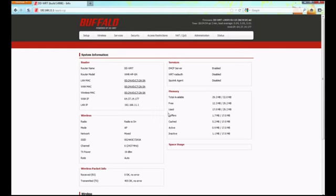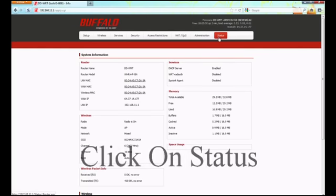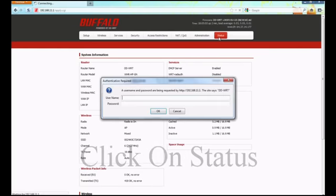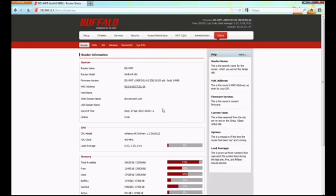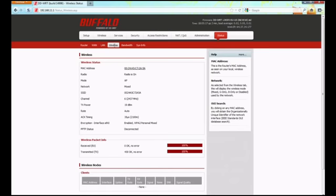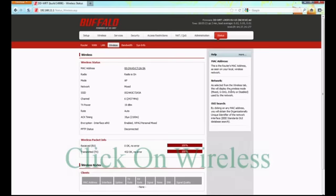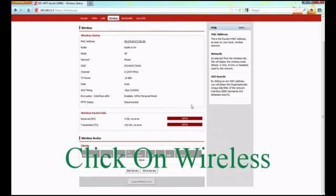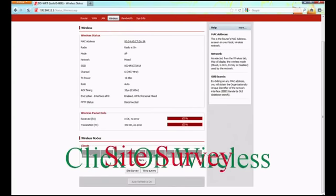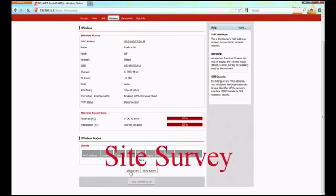This is our basic information screen. In the upper right hand corner, you'll see administration and status. Click on status and you'll be prompted for that username and password we just created. Go ahead and input that in now and click OK. Up at the top beneath the main options you'll see router, WAN, LAN, wireless, bandwidth and system info. Click on wireless in that subgroup. Here we see basic information about the current wireless setup.